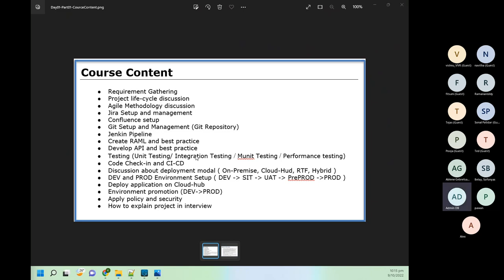On the testing part, we will do different kinds of testing — MUnit testing and integration testing. For performance testing, if we have time we will use JMeter to do performance and load testing. If we run out of time, I will at least share a video on performance and load testing using JMeter, but most probably we will cover it.